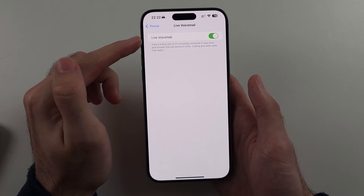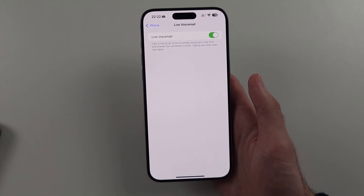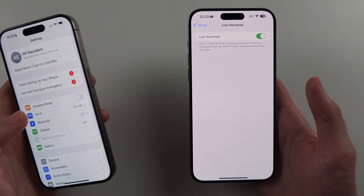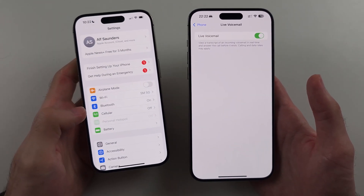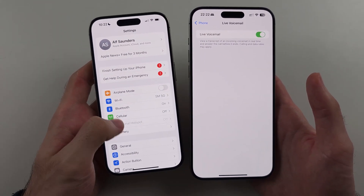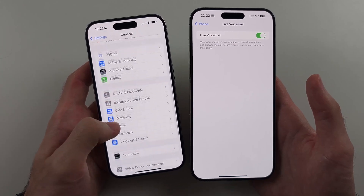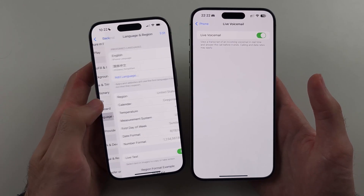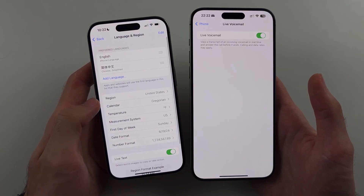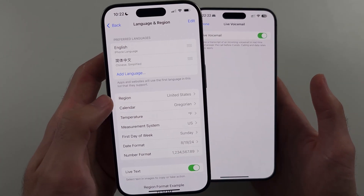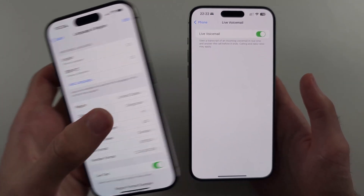If you don't have the Live Voicemail option, it's likely your language or region setting. Head to General, then go to Language & Region and set it to United States or UK.